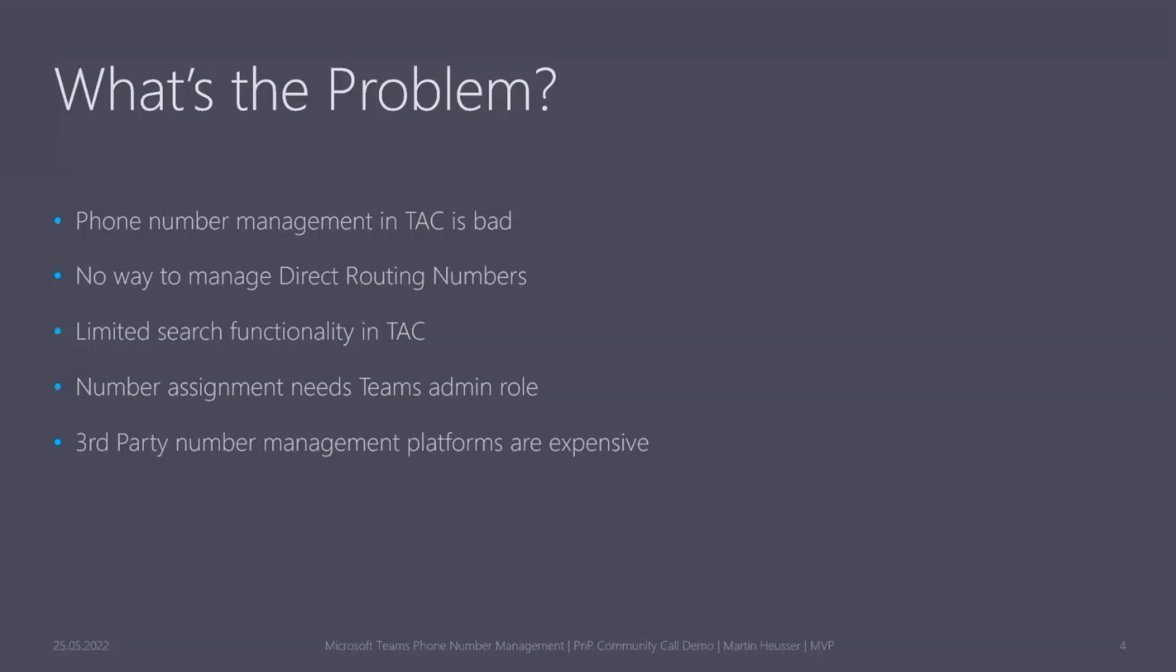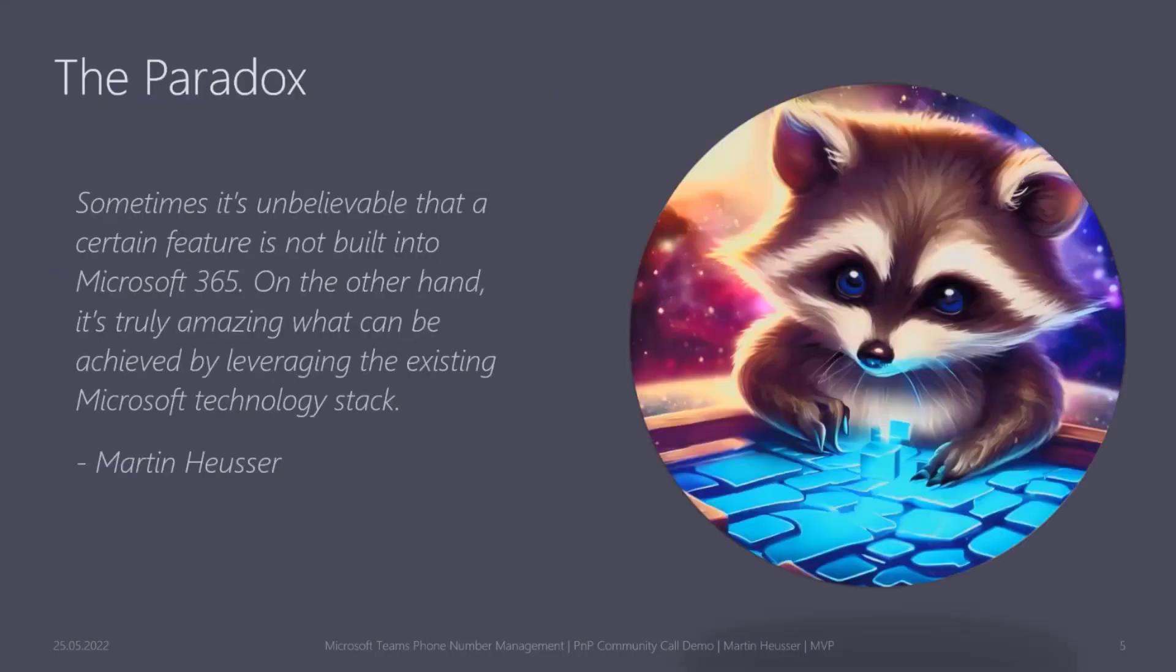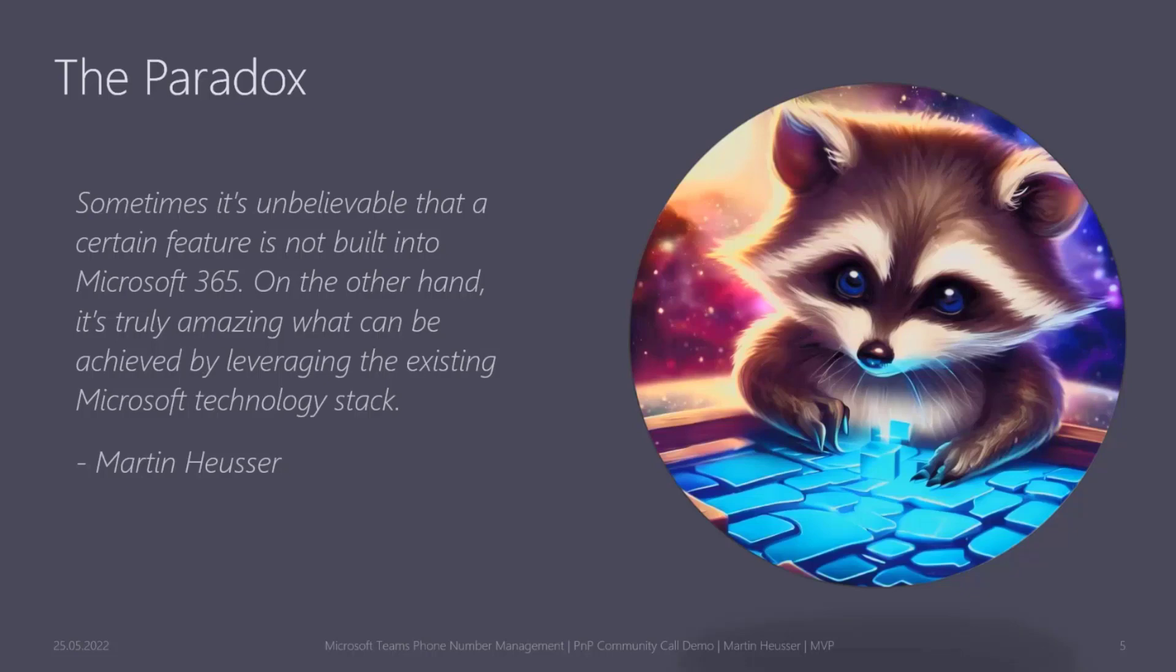Of course there are a couple of third-party providers who provide such number management platforms or tools, but they are usually quite expensive. So I decided to give this a go and try on my own to create an automated solution using what we already have in Microsoft 365. For me that's sometimes kind of a paradox. It's unbelievable that a certain feature is not available in Microsoft 365, but on the other hand it's truly amazing what we can build or achieve by leveraging the existing Microsoft technology stack to build solutions around a very specific problem.